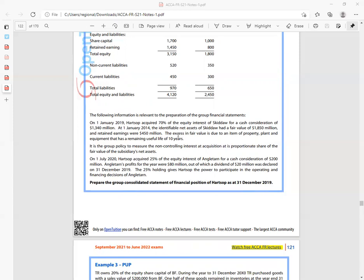At 1st January 2019, the identifiable net assets of Sikido had a fair value of $1,850 million and retained earnings were $450 million. The excess in fair values is due to an item of property, plant and equipment with a remaining useful life of 10 years. It is the group's policy to measure the non-controlling interest at acquisition at its proportionate share of the fair value of the subsidiary's net assets.